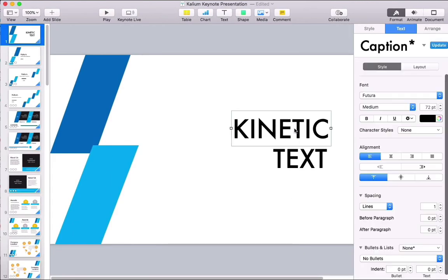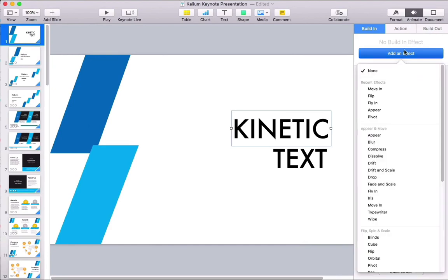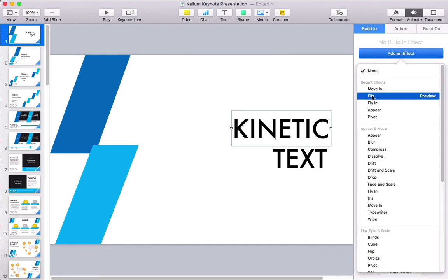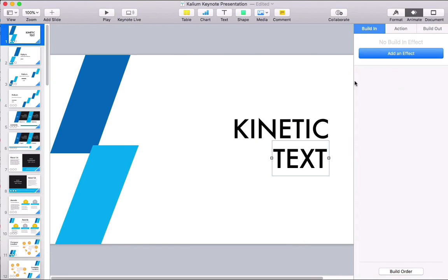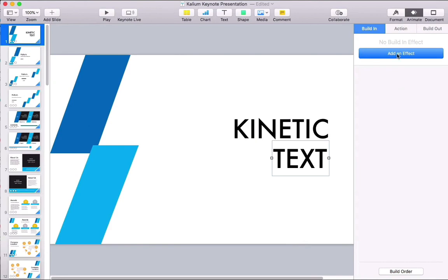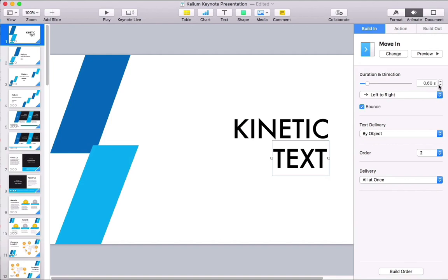let's switch over to animating this by clicking on the Animate tab. Now I'll click on Add an Effect. I'll choose Flip for this first one. Then I'll go ahead and click on the second text box and choose another animation. And this time I'll choose Move In, which will bring the text in from the side.